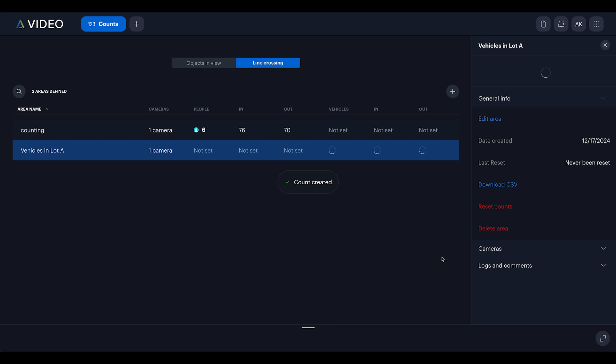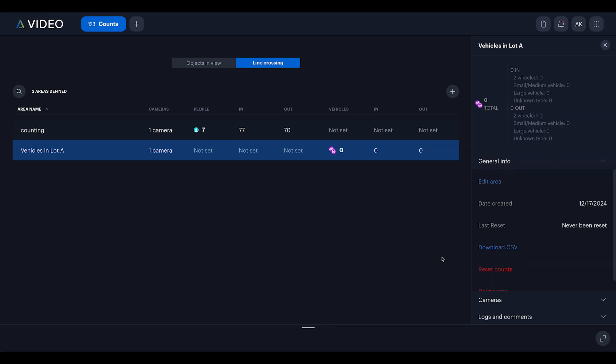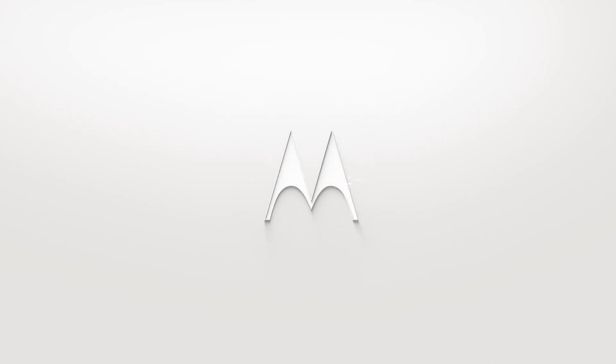Want to go further? Integrate this with a digital sign using the API to display available parking spaces in real time.